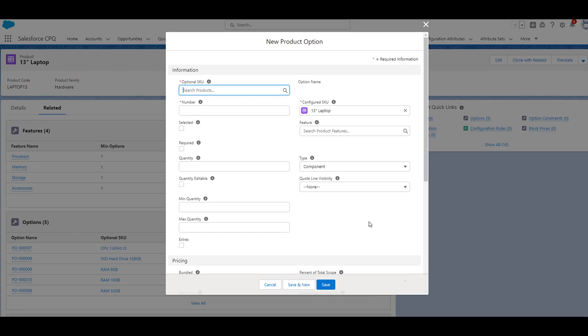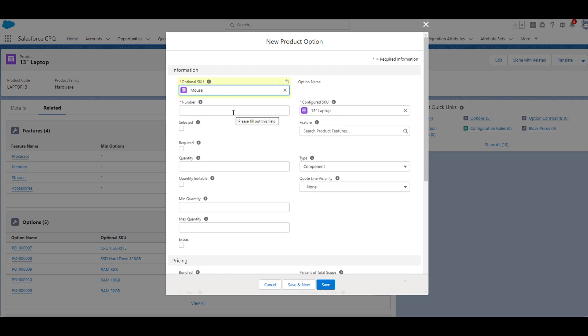In the optional SKU field, I'm going to type in mouse and then select mouse. Since computer mouses are common accessories for laptops.